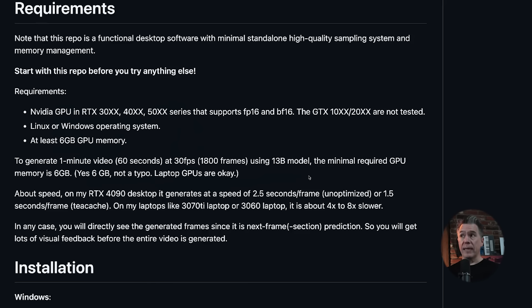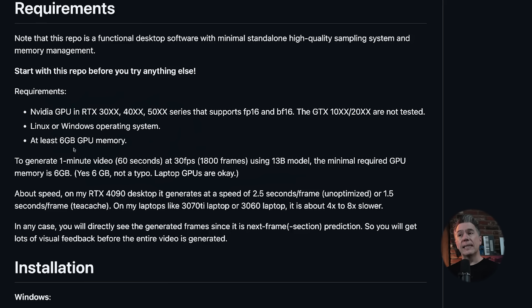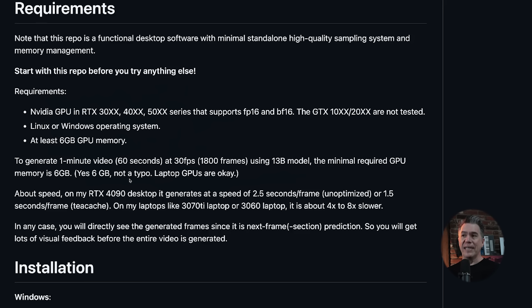The really great thing is that FramePack will work on pretty consumer grade hardware. Requirements are NVIDIA GPUs in the 30, 40, and 50 series, and at least six gigabytes of GPU memory. They even call it out here: yes, six gigabytes, not a typo. Laptop GPUs are okay.